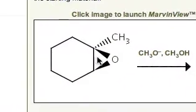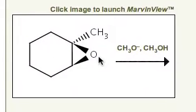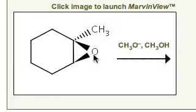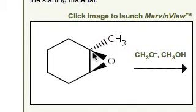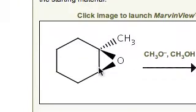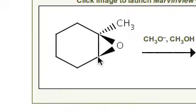All right. Meanwhile, back at the epoxide ranch, what we have here is another asymmetric epoxide, as evidenced by this carbon being tertiary and this one being secondary.